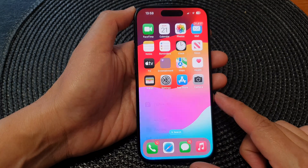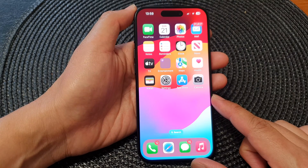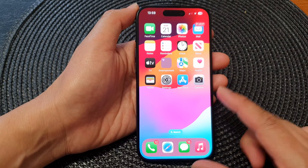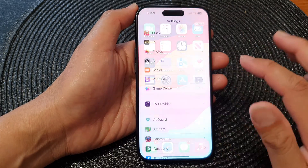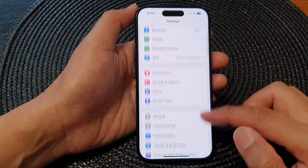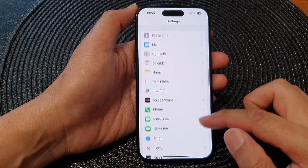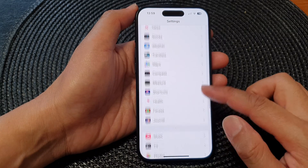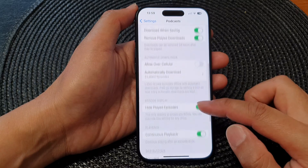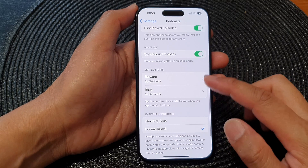First, let's go back to the home screen by swiping up at the bottom of the screen. Then from the home screen, tap on Settings. Next, in the Settings page, scroll down and tap on Podcasts.